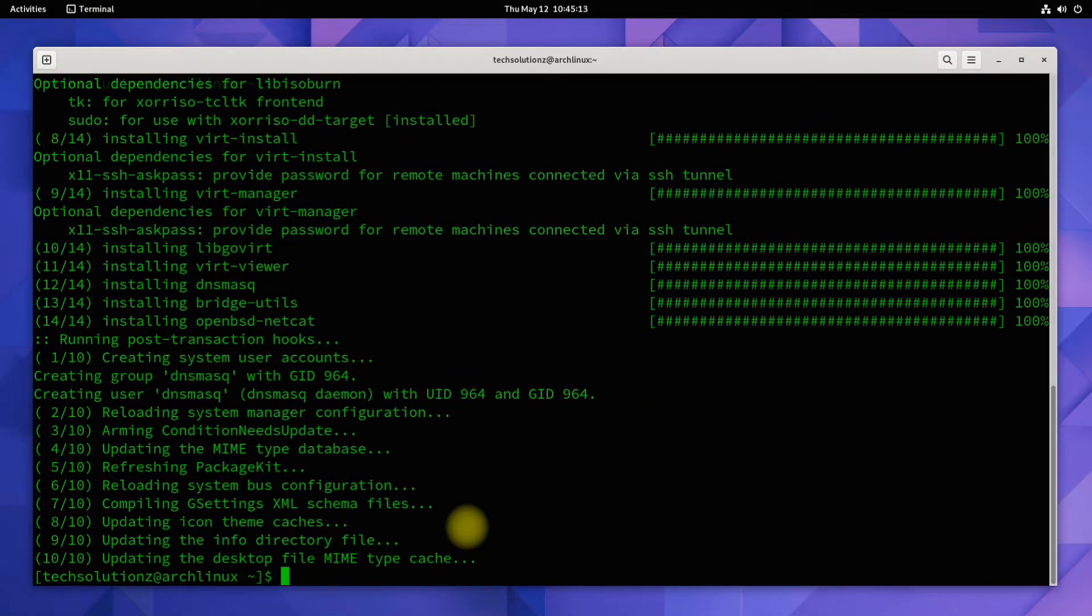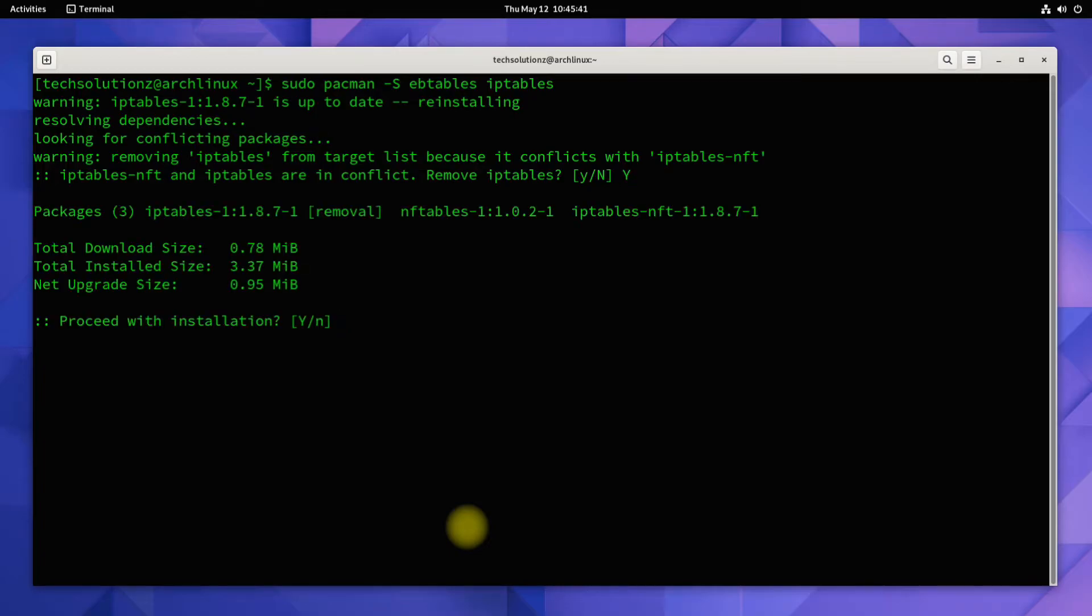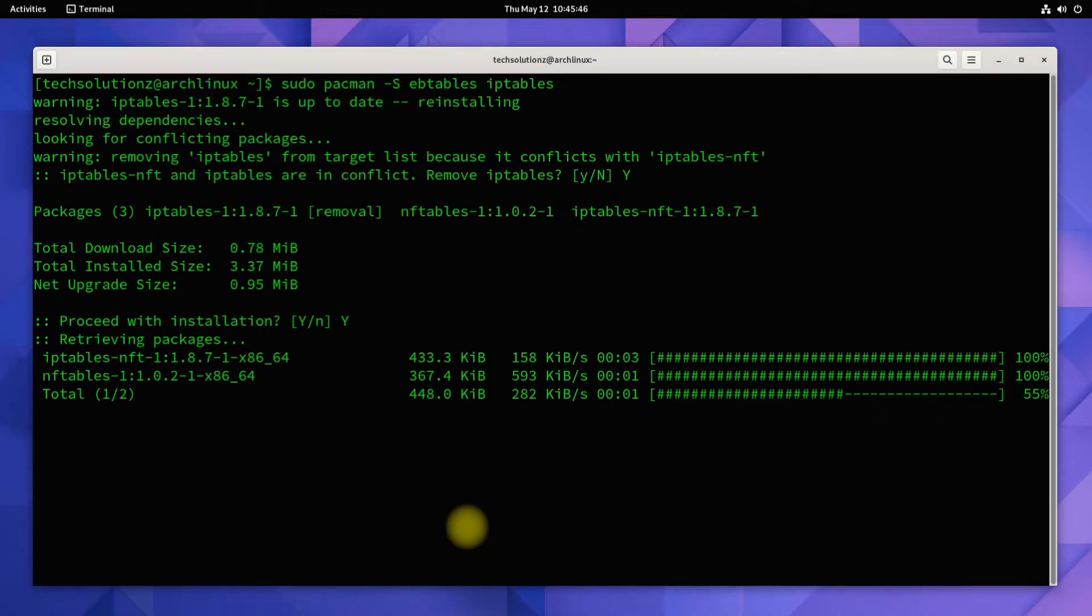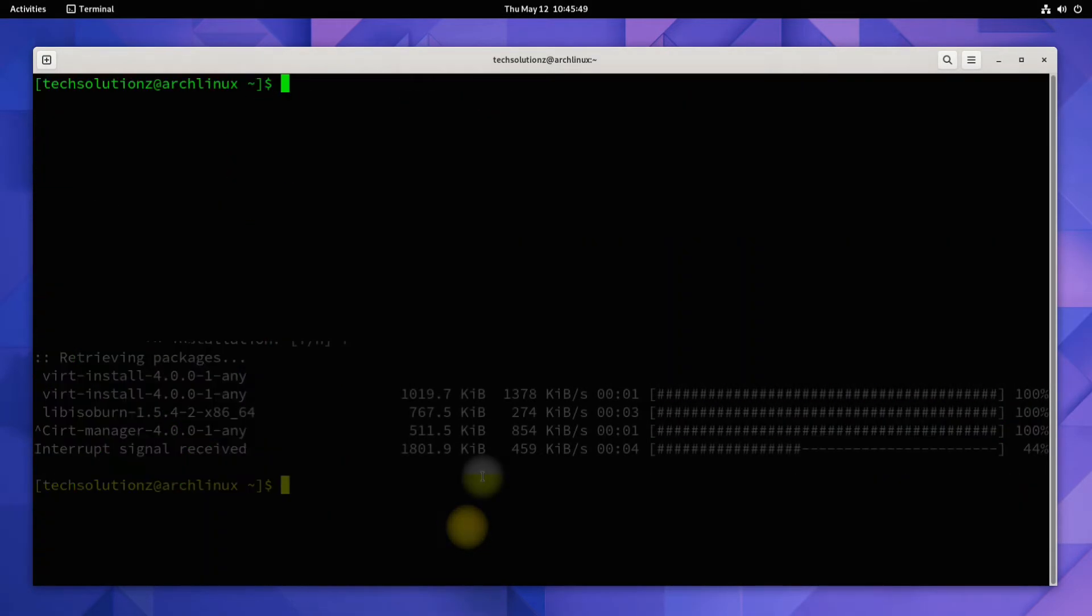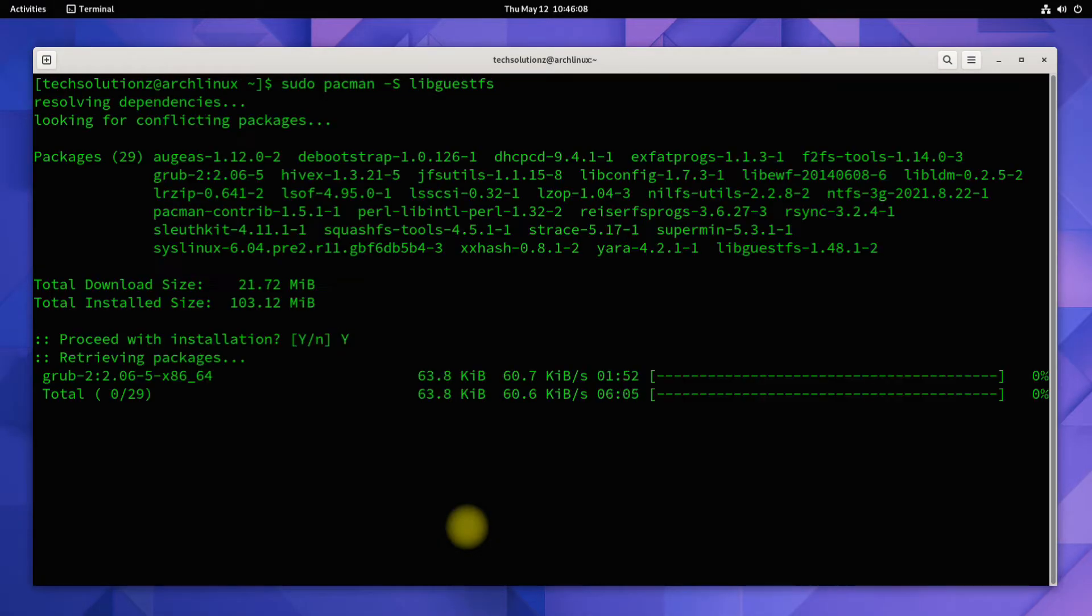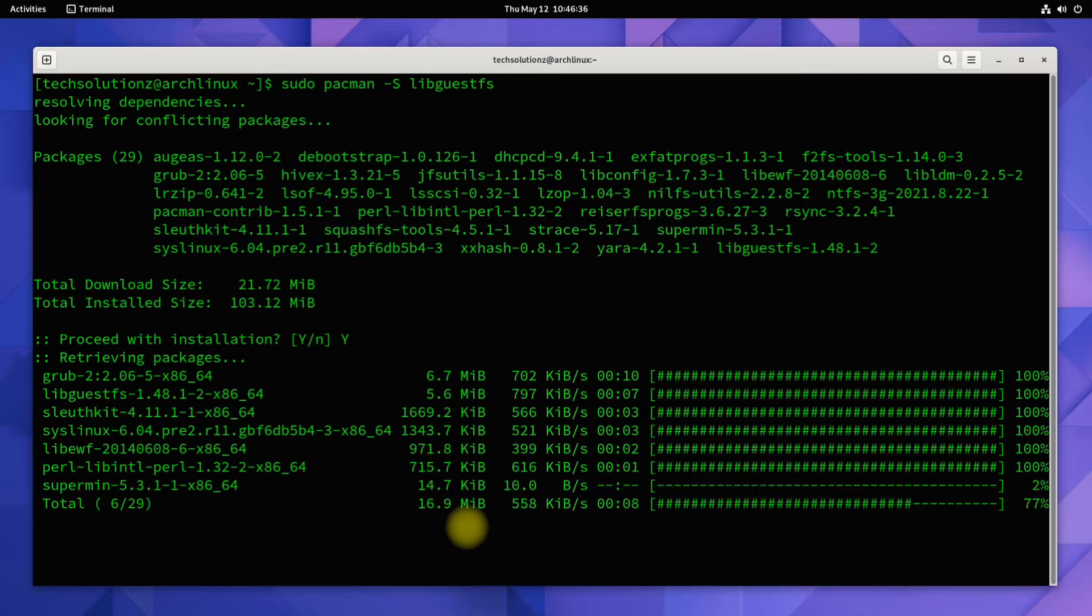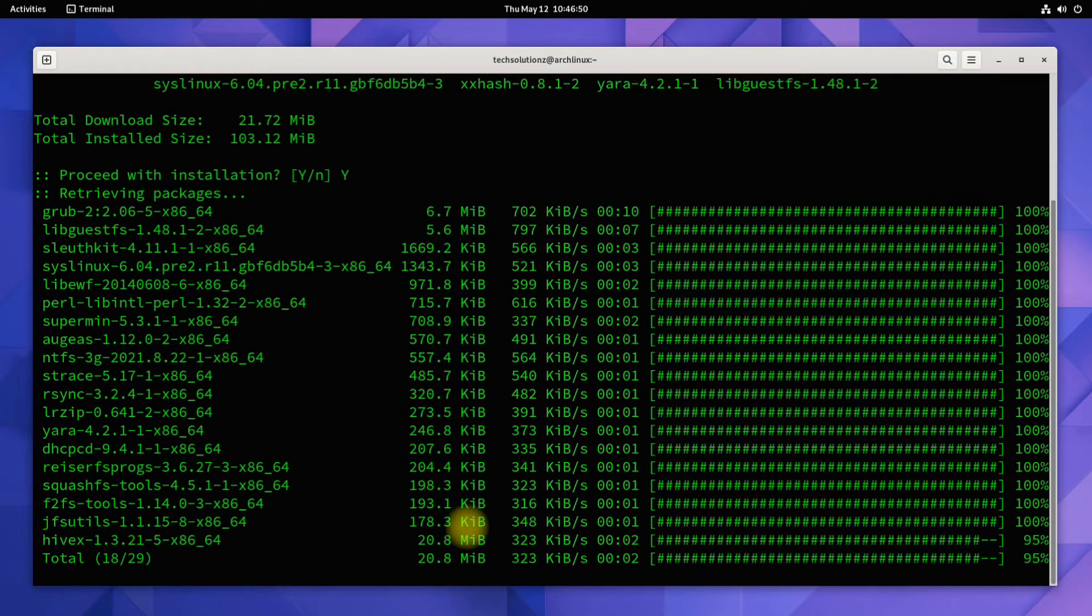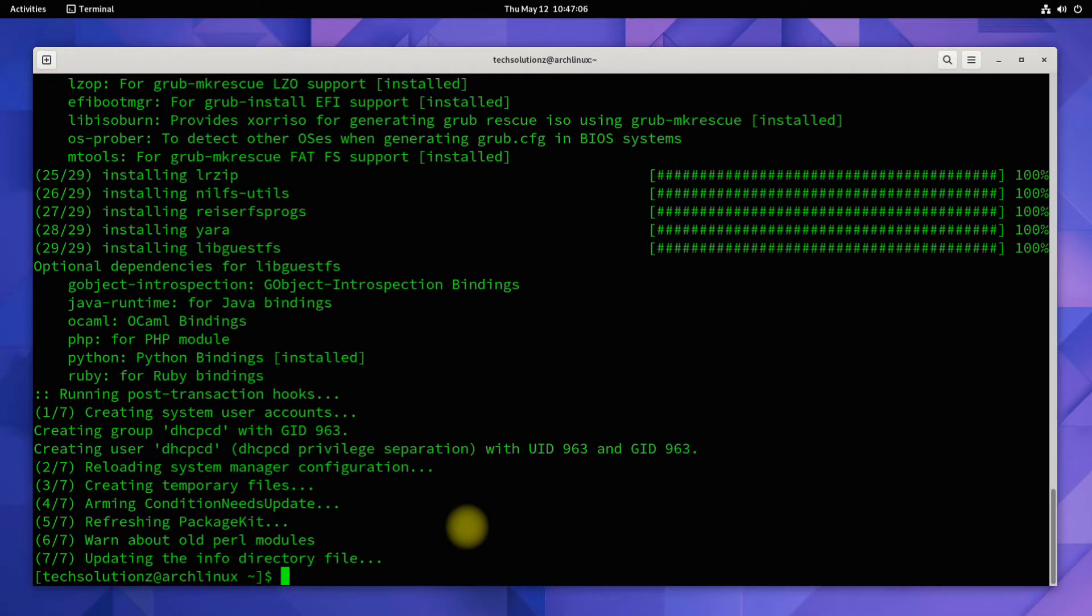Done installing. Now install ebtables and iptables. Install another required component. Done installing.